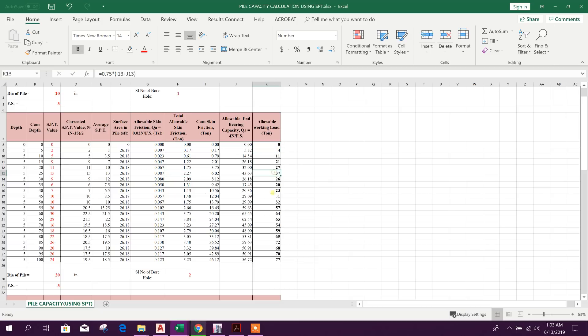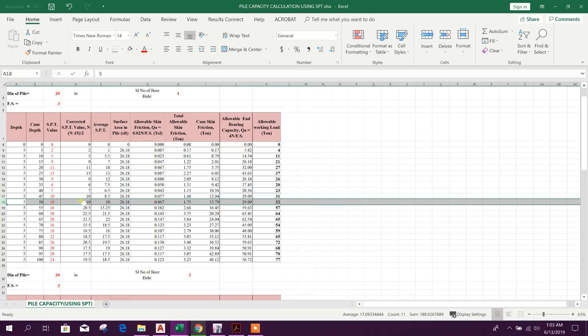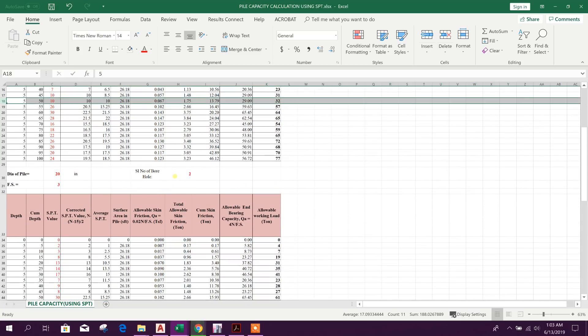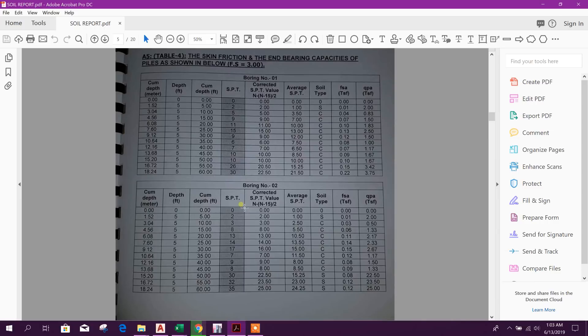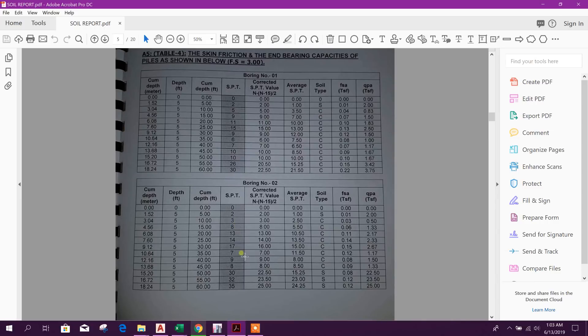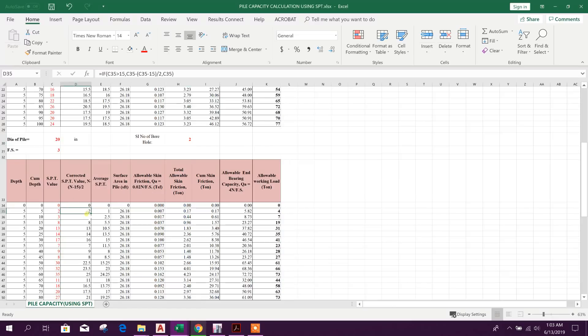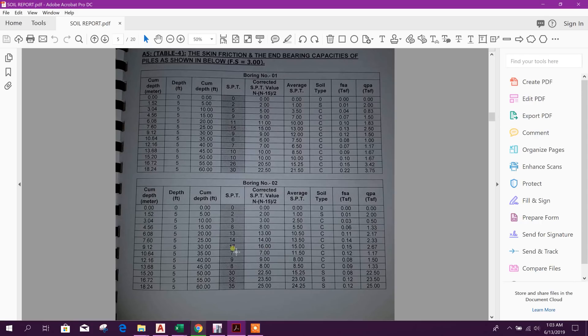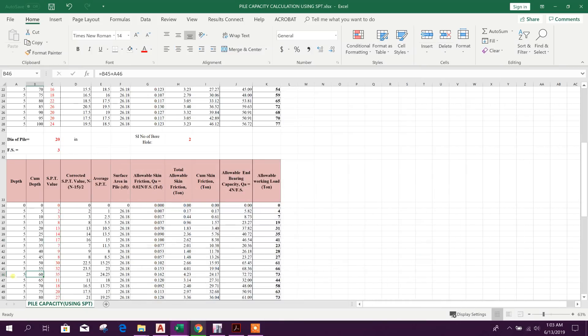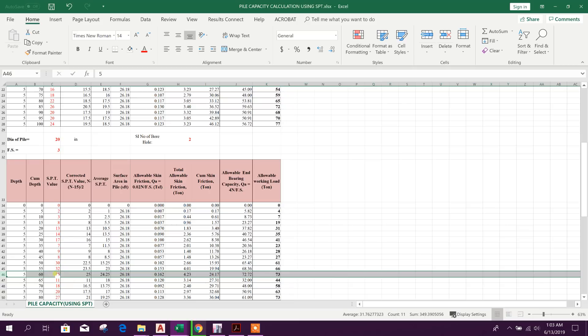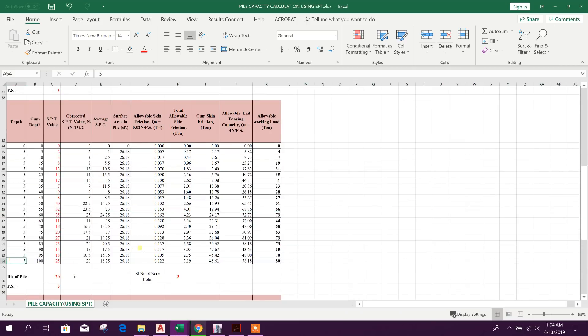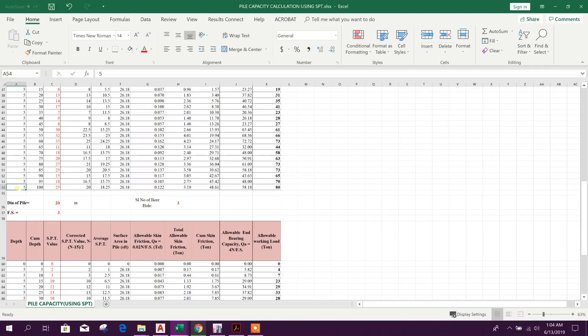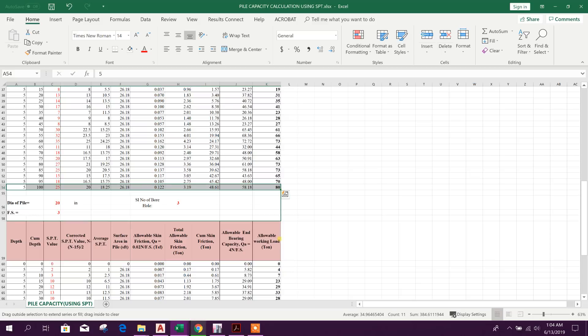Only this value will give as input and other values will get as output. There is the allowable working load, that means pile capacity. Now we can see here 50 feet it is 32 ton for borehole serial number two. Here we can see 2, 3, 8, 2, 3, 8, 13, 14, 17, 7, 9, 8, 35 up to 60 feet. If we have more data we can increase the cell.